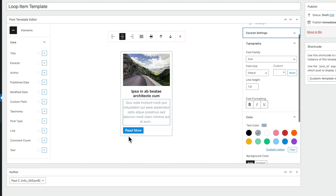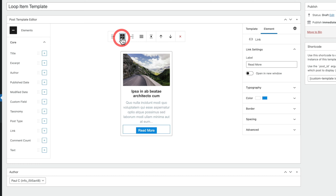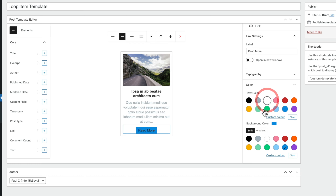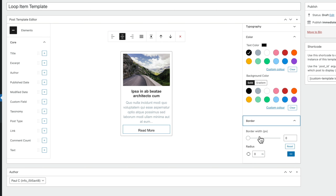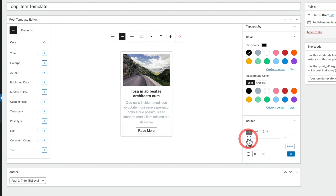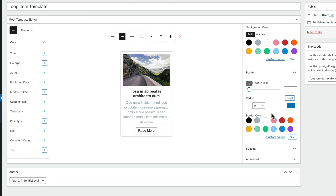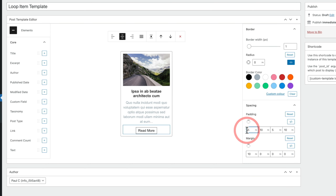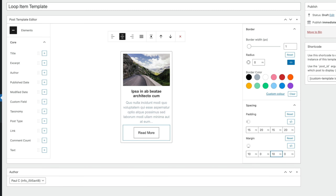Let's take a look at the button element. We'll click on the Read More button — we can center it, change the background color, and the typography color. One limitation here is that we can create a border around it, but we can't control top, bottom, left, and right borders independently. So if your design uses just a single underline beneath the button, you can't replicate that — only a full border around the entire button. We can set border radius, border color, and spacing. So let's increase the padding to create a bigger button. That's how you edit individual elements.